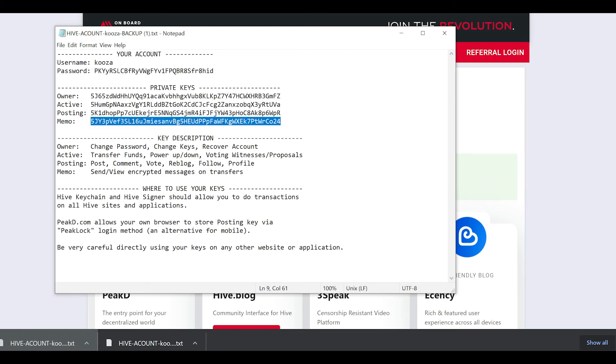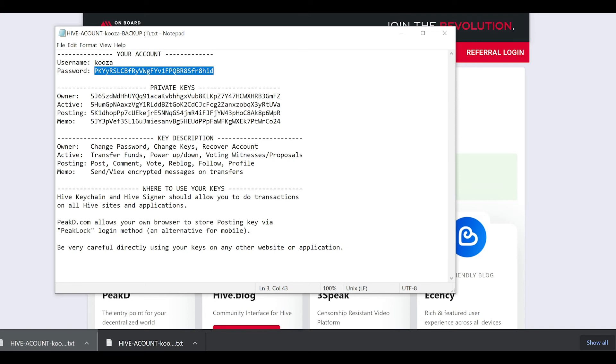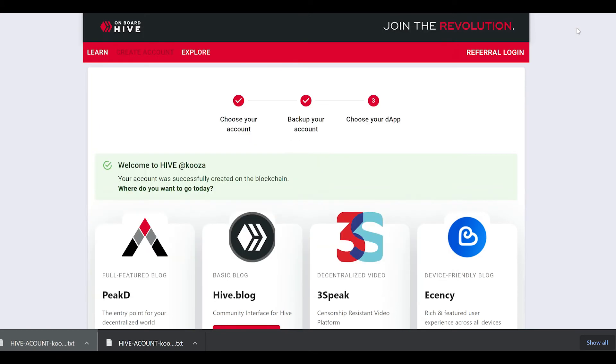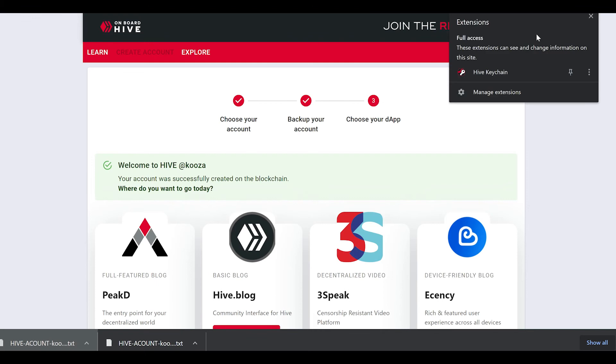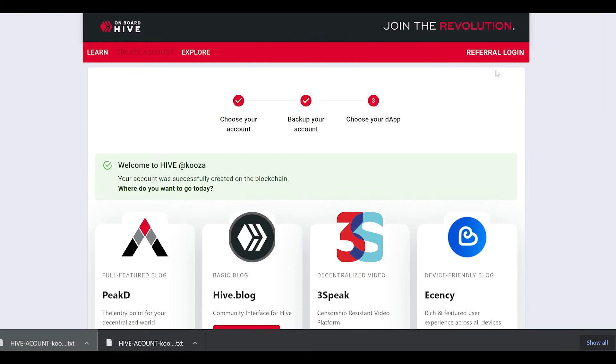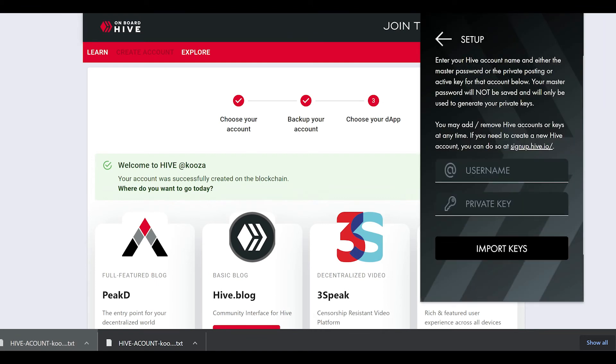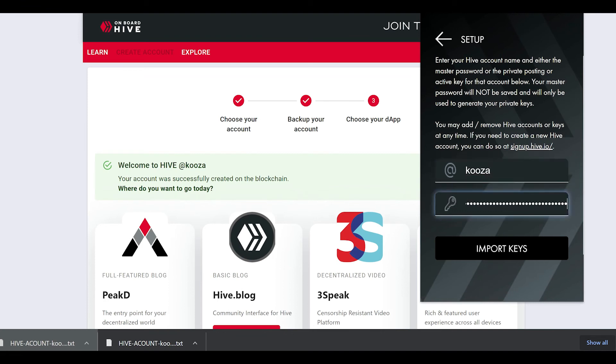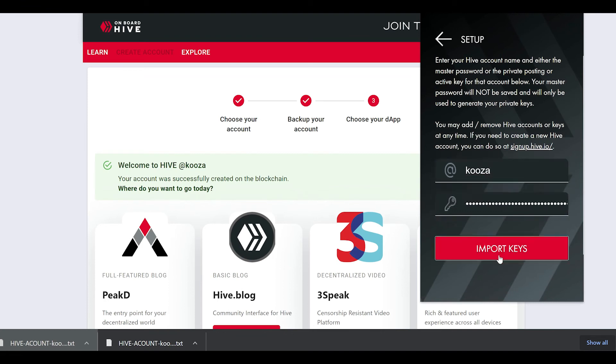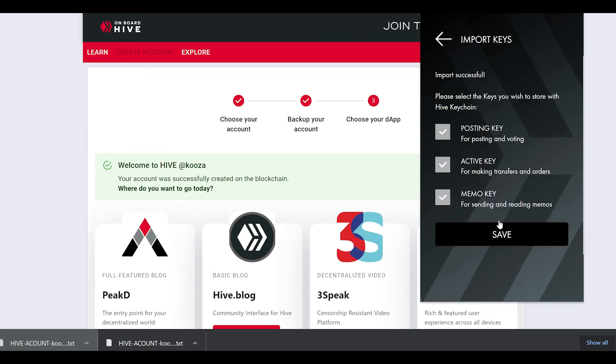Here are all your different keys. You have your username and your master password. Below it, you have your owner key, active key which you use for transferring funds, powering up and powering down, posting key for posting comments, votes, reblogging or following profiles, and your memo key for sending encrypted messages.